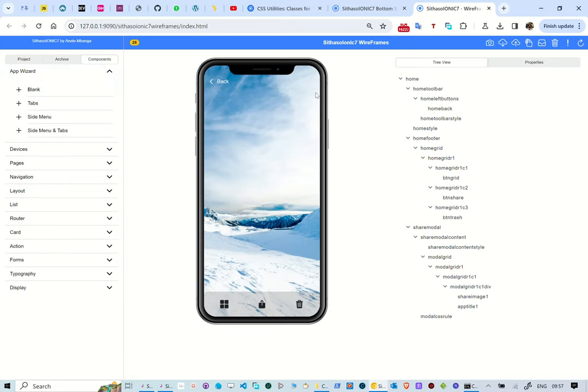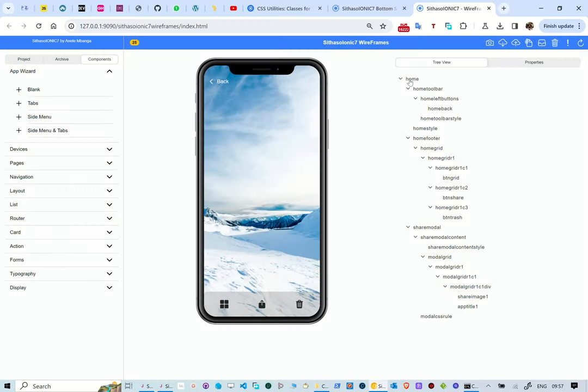We start by adding an Ion content to the page. This will have an Ion page class. We also set a cover image on this component.